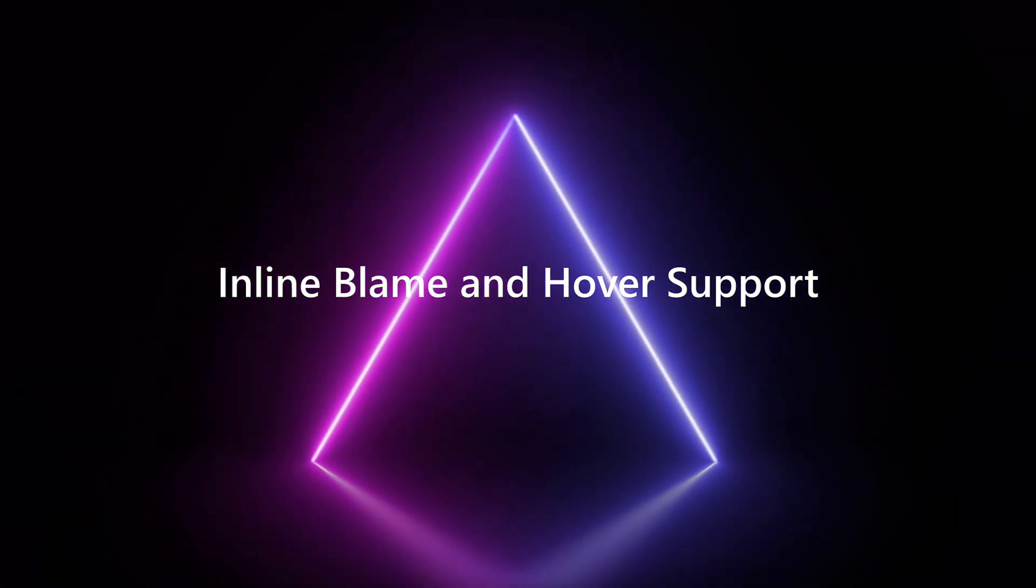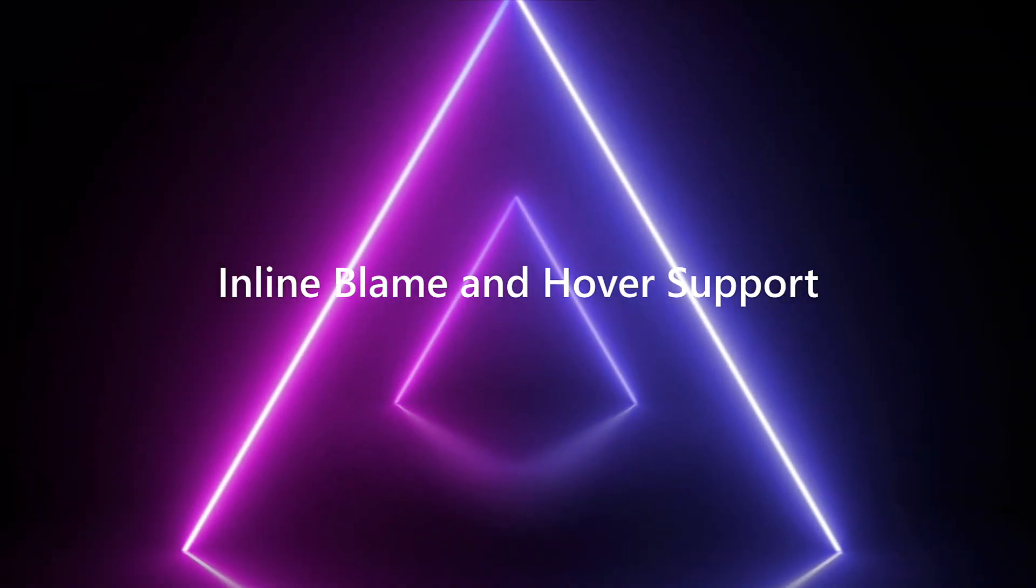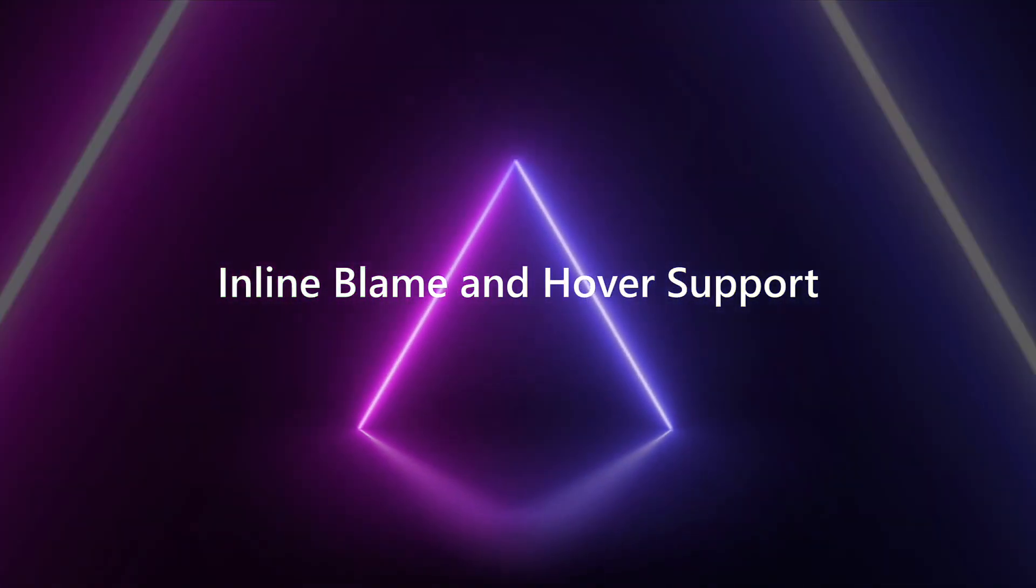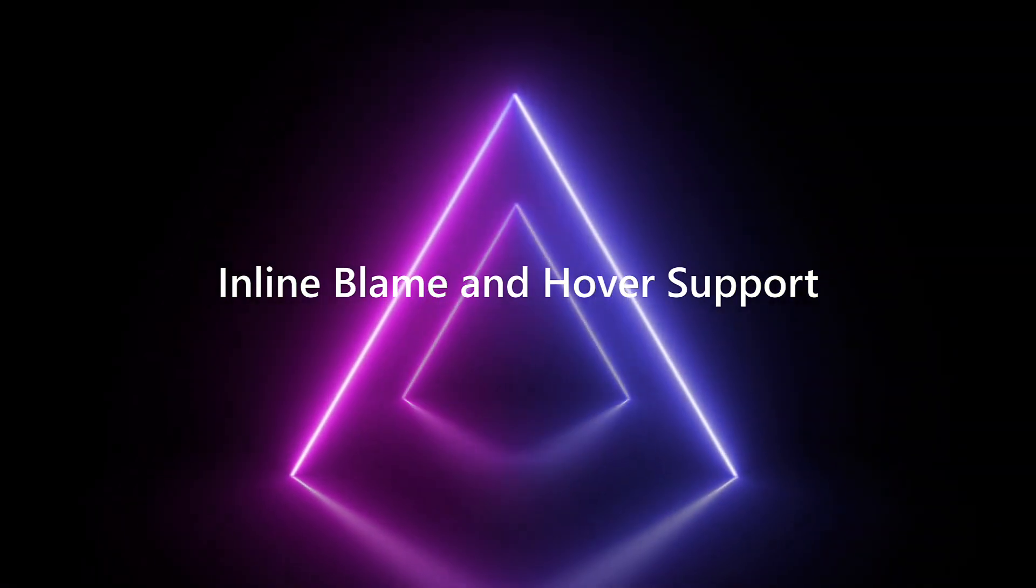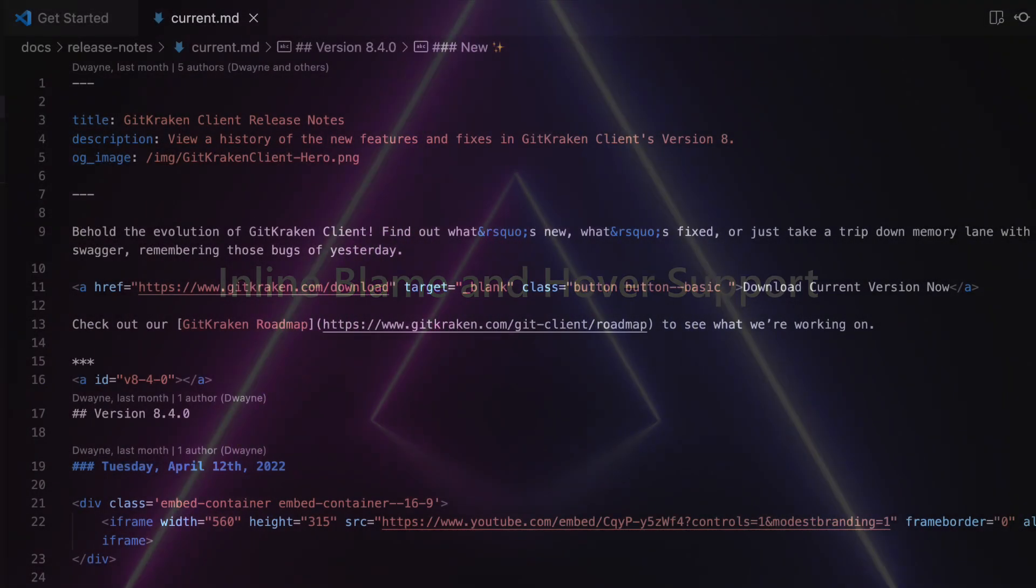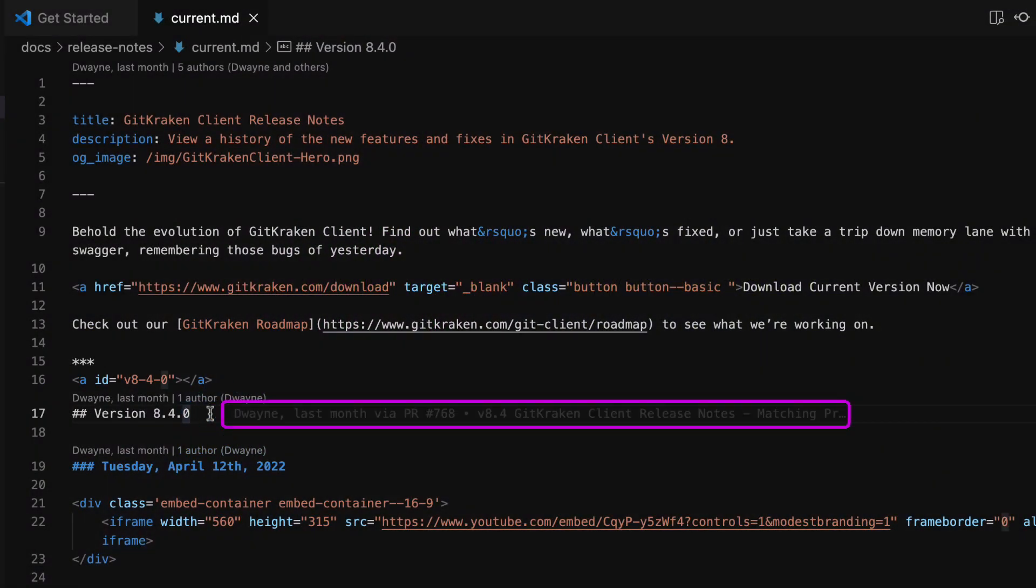GitLens provides rich inline blame annotations and hover support. GitLens adds an annotation to the end of the current line showing the author name, relative date stamp and commit message.